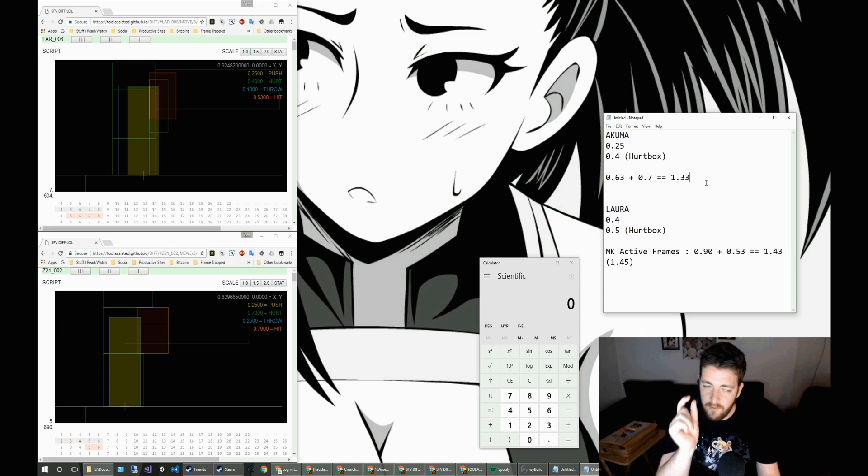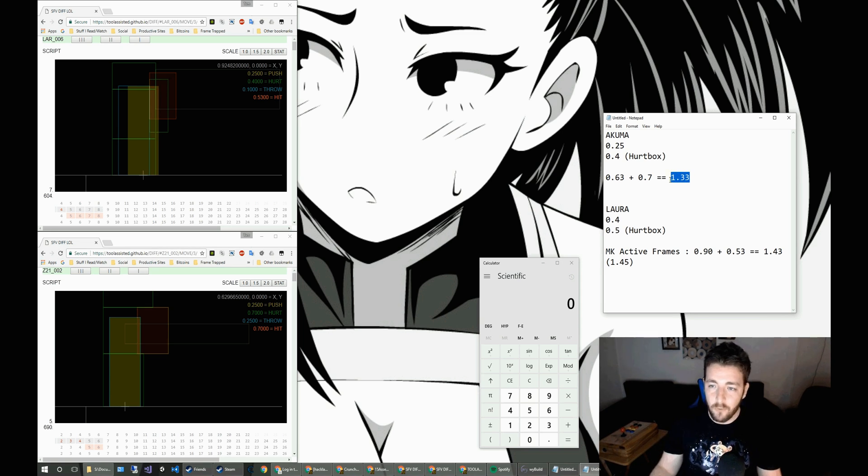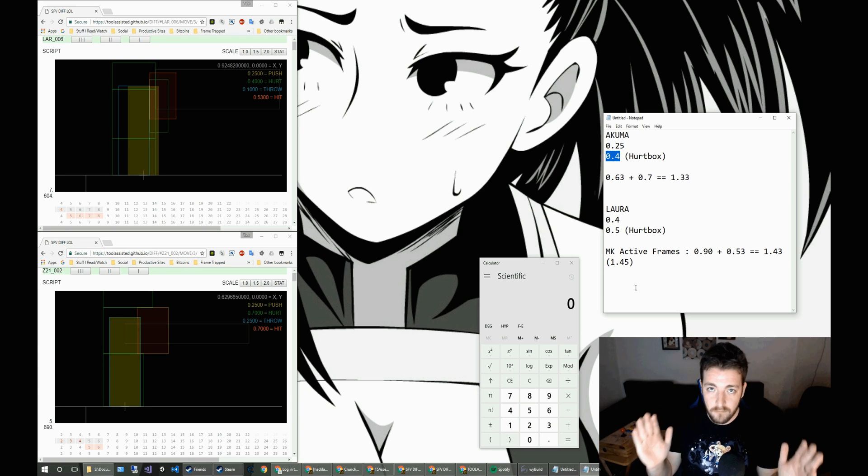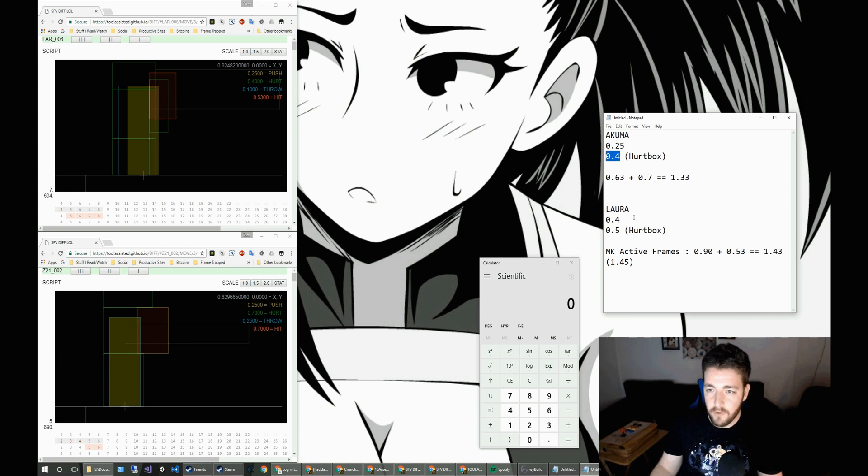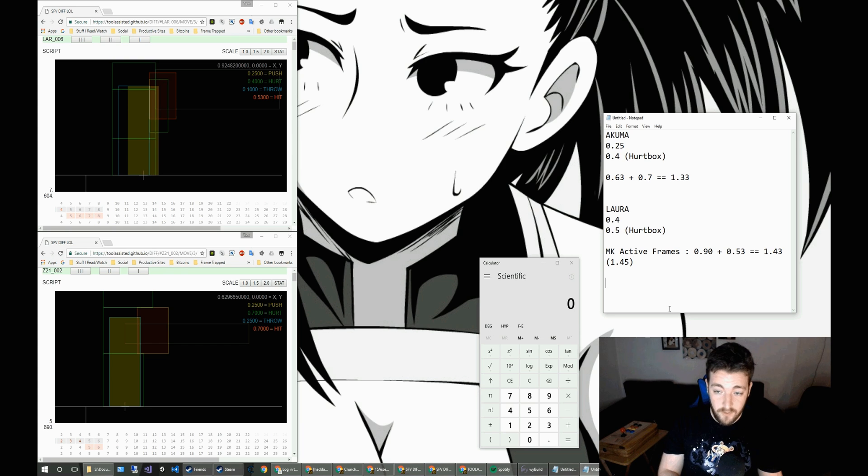Now that does have a little gap in it, though. So that gap itself, we can discount a little bit. Because Akuma's hurtbox is actually slightly thinner than Laura's.